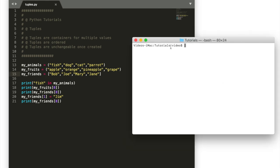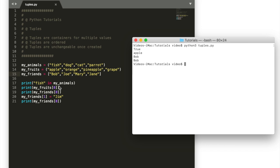So I'm already in the directory that I want where this script is stored. So I'm going to run python3 tuples.py and it's going to say true fishes and animals.